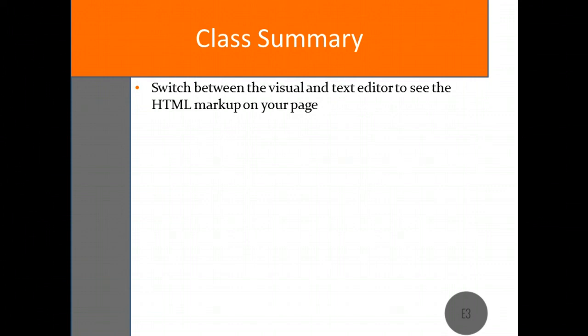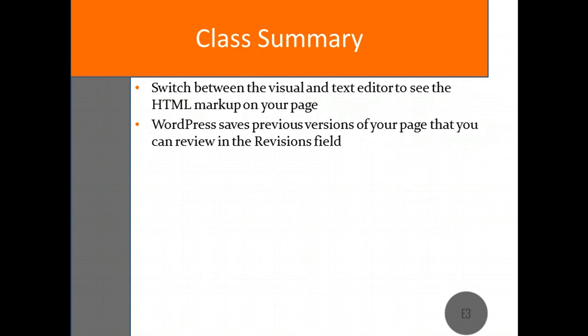The Revision field included in the Publish box allows you to view previous versions of the page you are editing. This can be useful especially if someone accidentally deletes the content on one of your pages. This field is also available on the Post Editor.